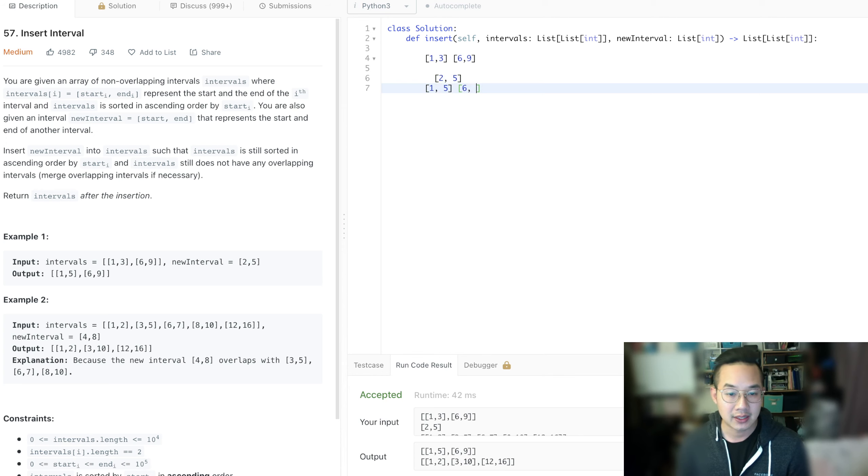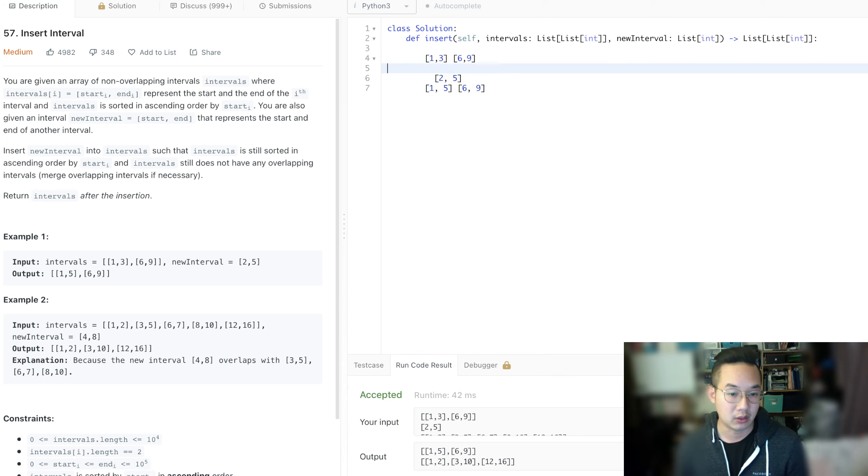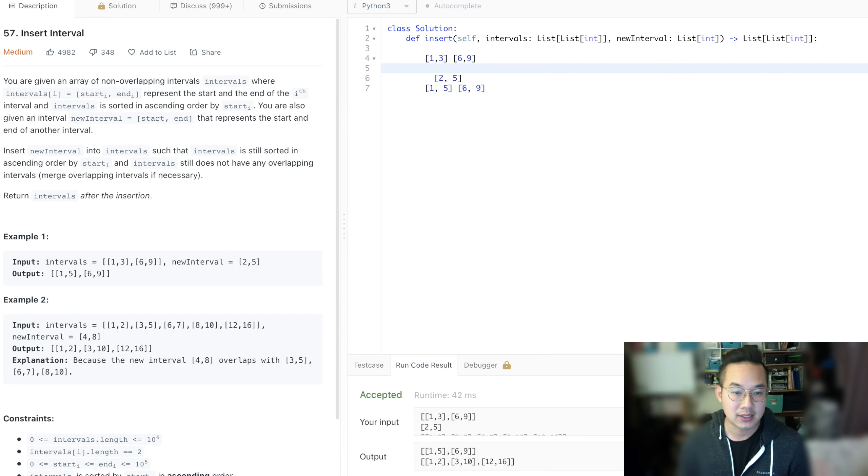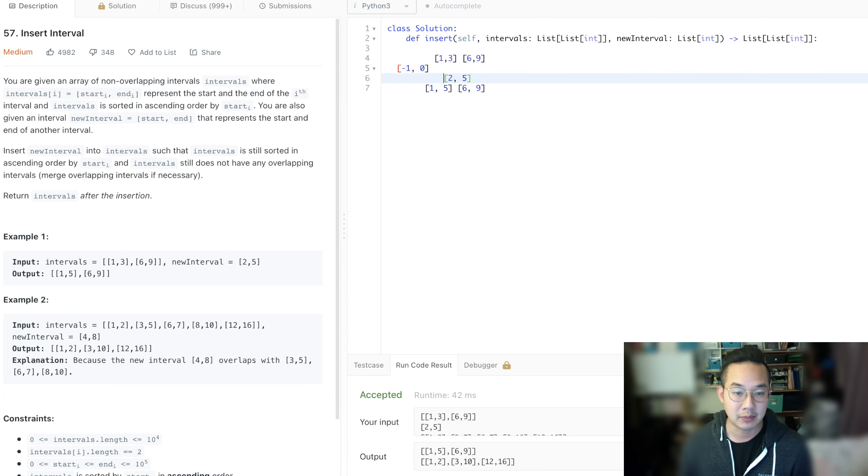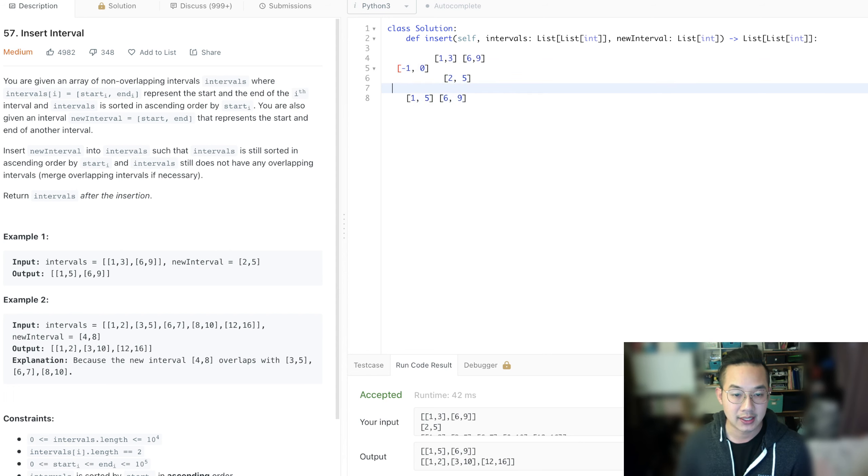This means that there are three possibilities when we have a new interval. The first possibility is that it's less than the start. Next possibility, it is in between. And the last possibility is that it is over.